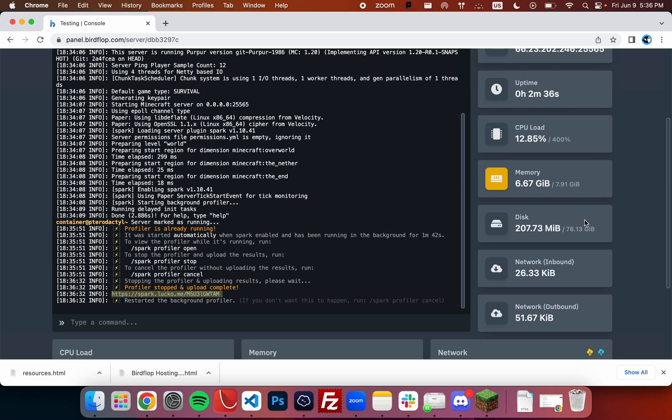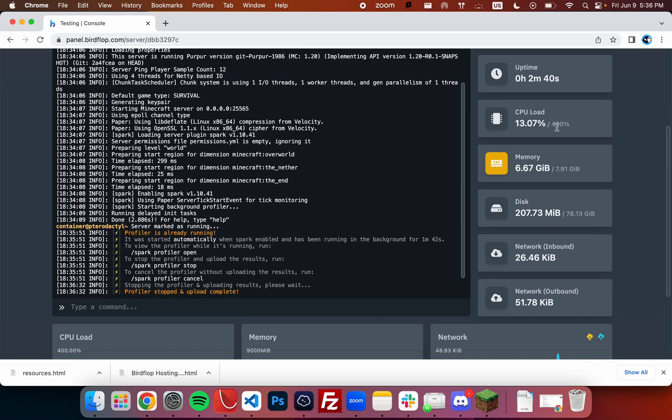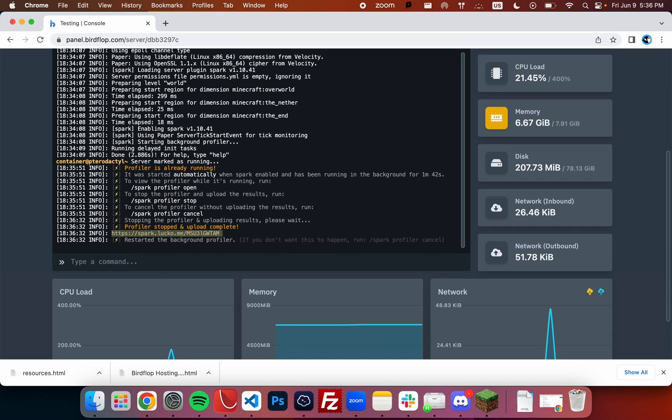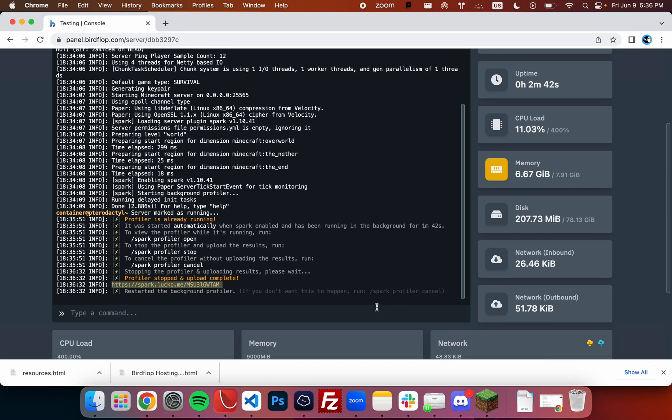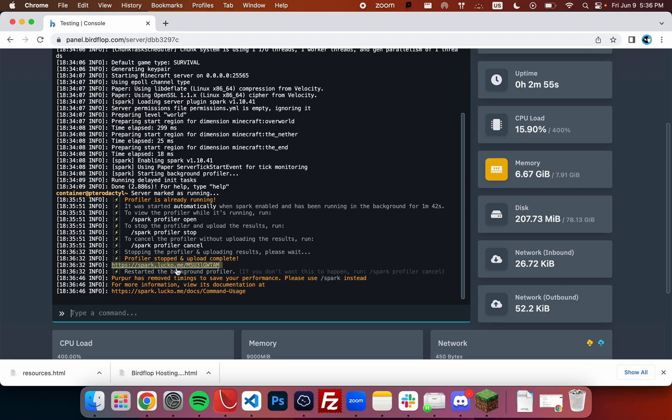If you're not running 1.20 or a newer version, or maybe you're running different software—in this case I'm running Purpur, but if you were running Paper for example it might be slightly different—you'll just want to type timings paste. We don't receive anything now, but we'll receive something if we were running one with timings. Since this server only has Spark and not timings, we'll be using the spark report instead.